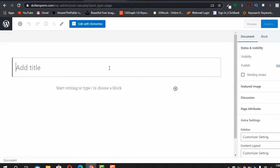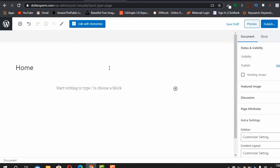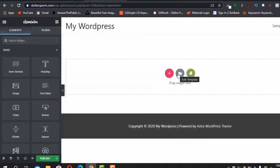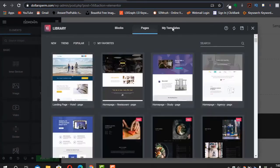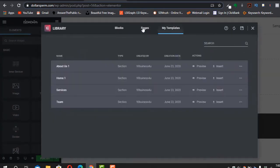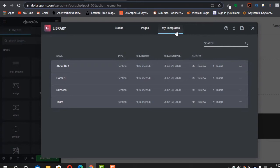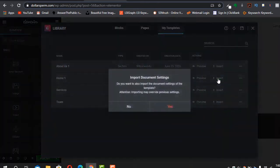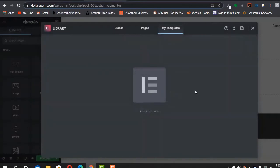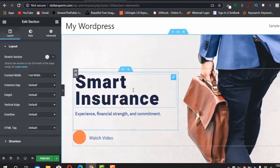Now hover over the plus icon and select Page. The first one is going to be our home page. Click 'Edit with Elementor', then go to My Templates and click 'Add Templates'. Go to My Templates, find the home template, click Insert, and our template has been imported and installed.